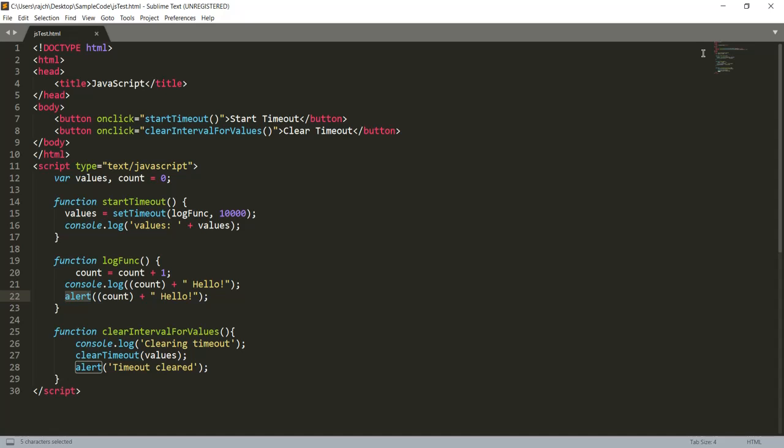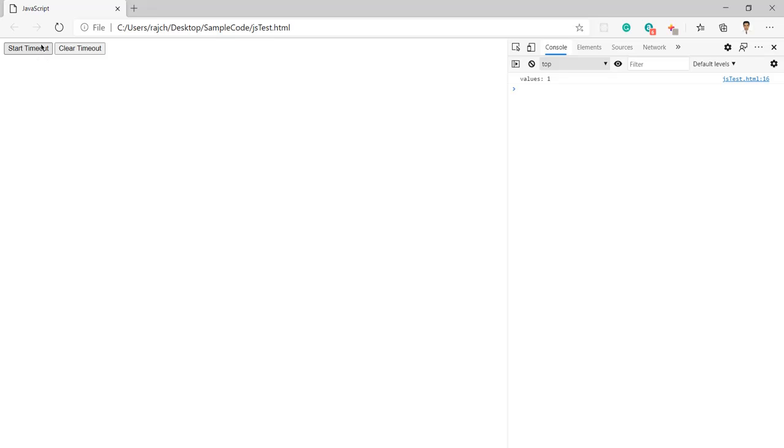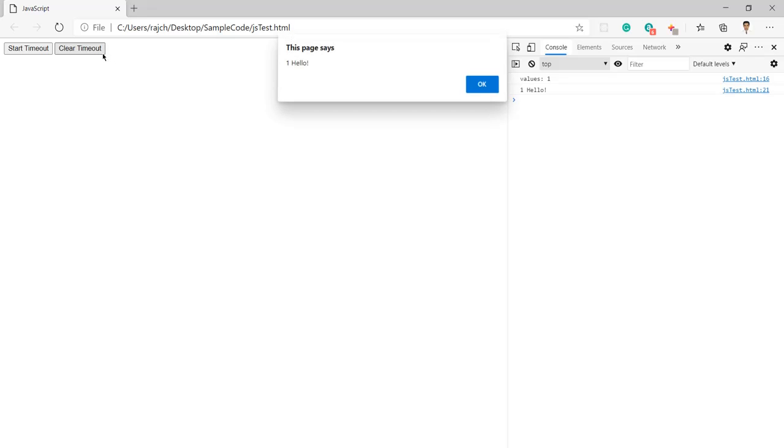Now let me again start the timeout button, but this time what I will do is I will click on this clear timeout button before completion of 10 seconds.